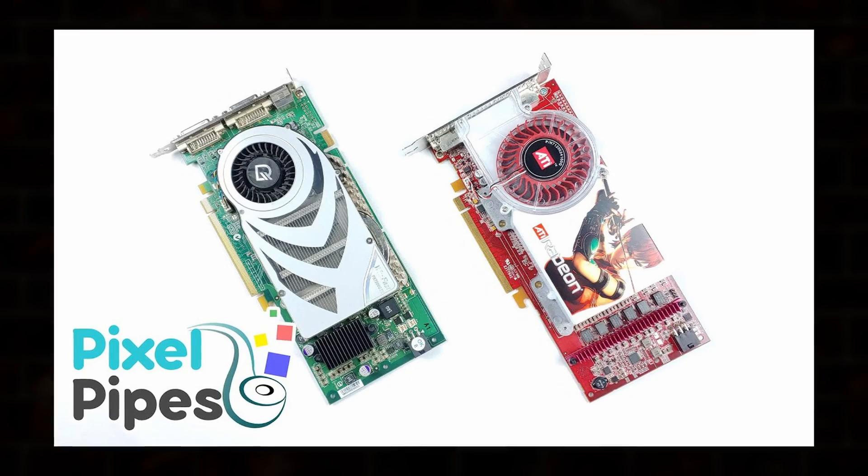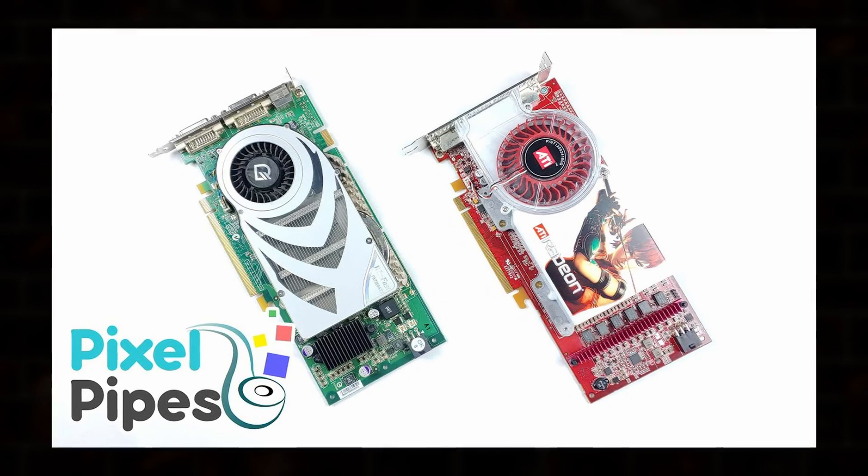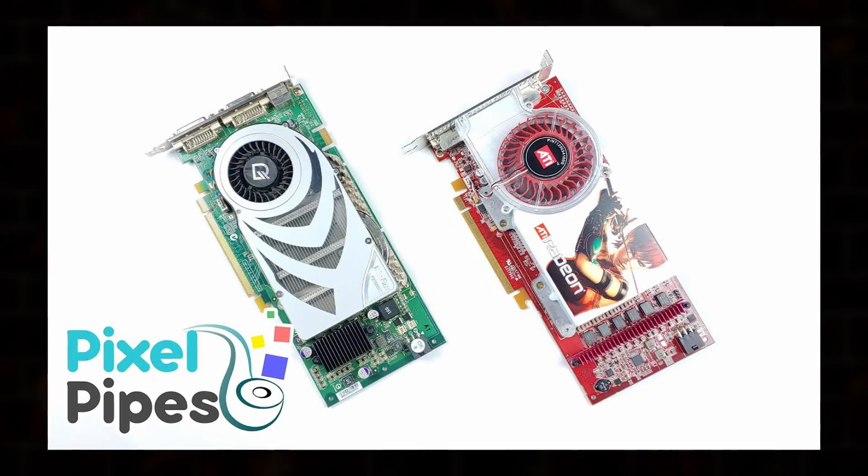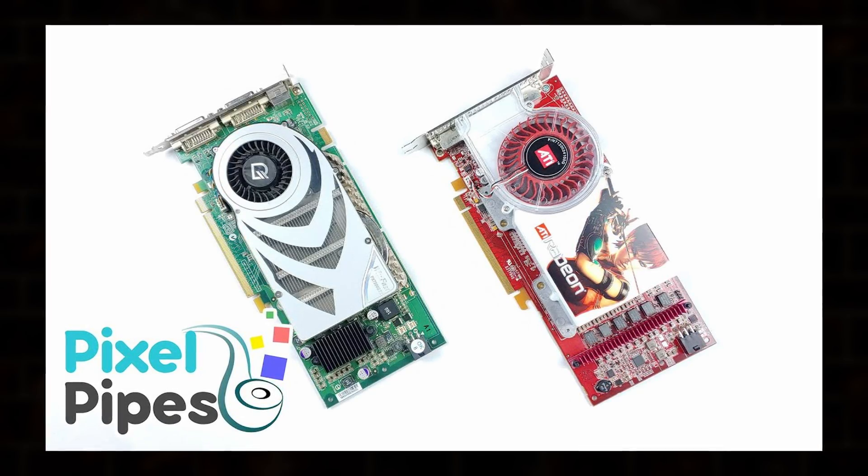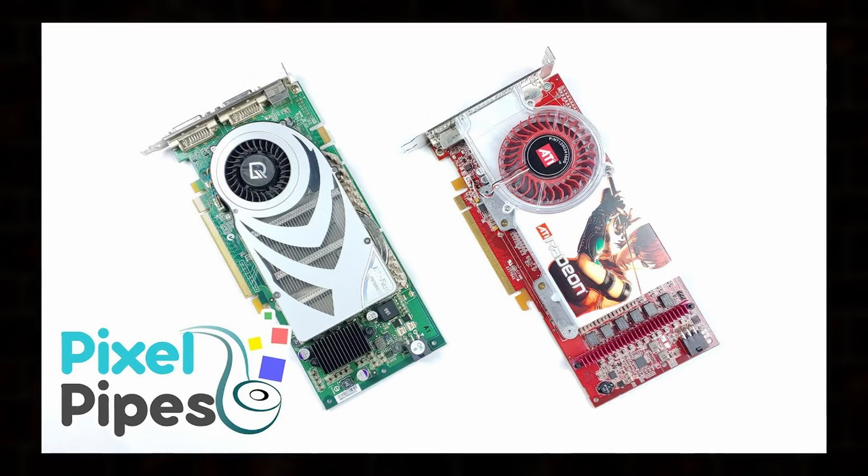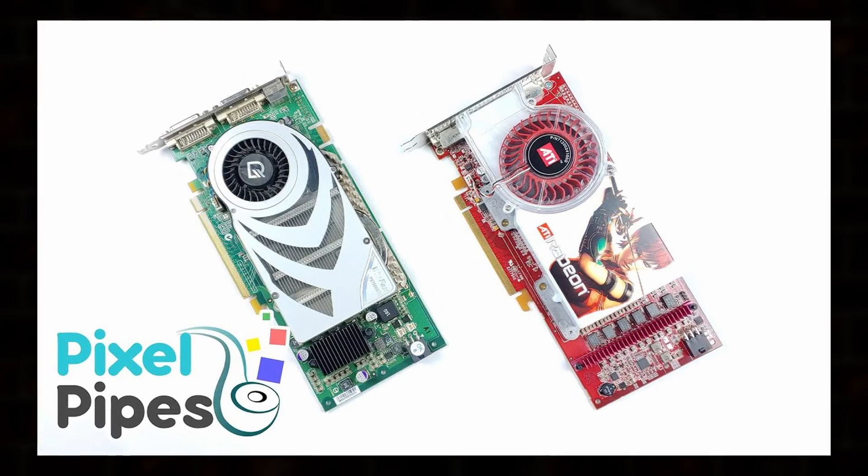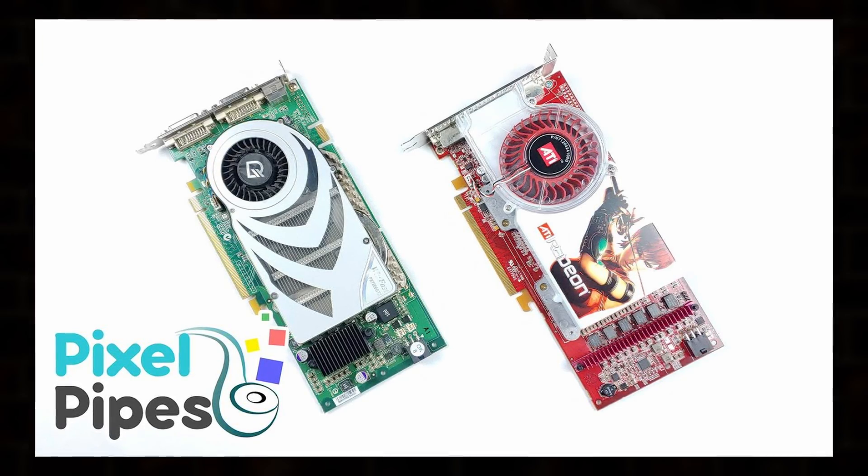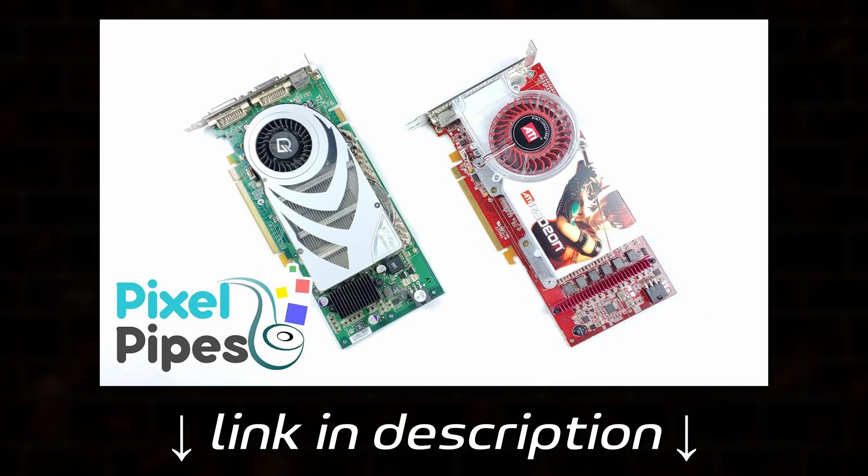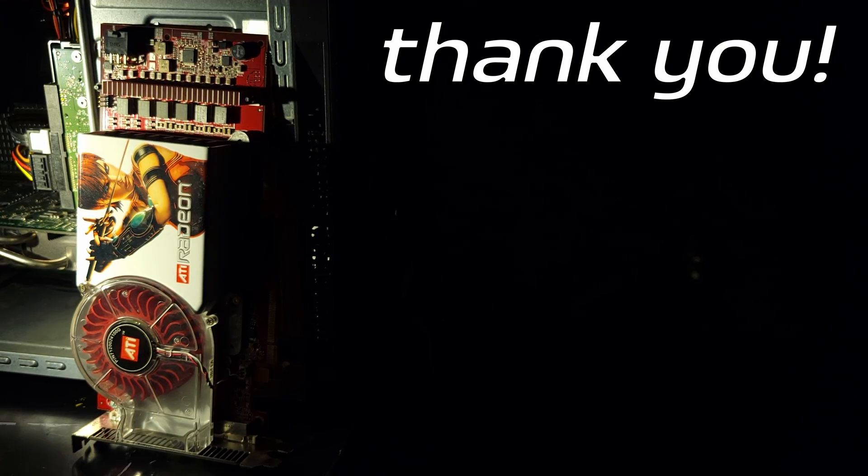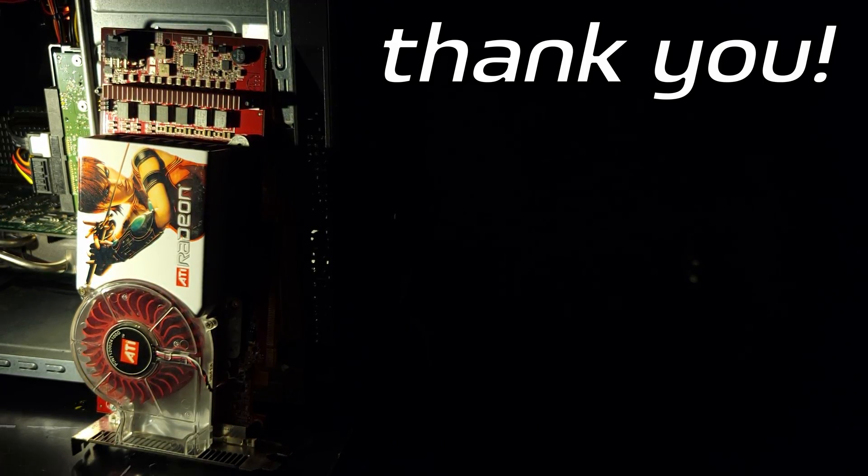If you want a more technical dive into the architectures behind these cards, I highly recommend checking out PixelPipe's Card Battles video on the original 256MB 7800 GTX vs X1800XT, linked in the description. Until next time, thank you for watching.